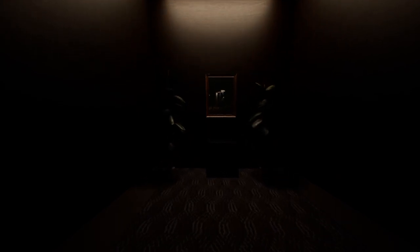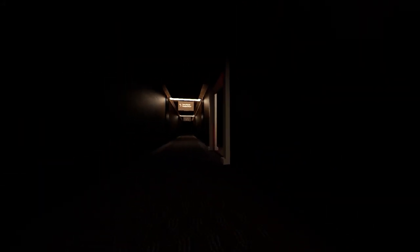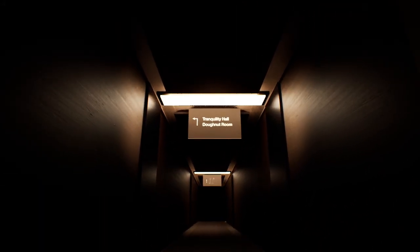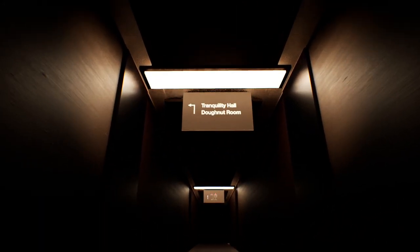What's this? Picture of a telephone booth. Creepy. Tranquility Hall Donut Room.